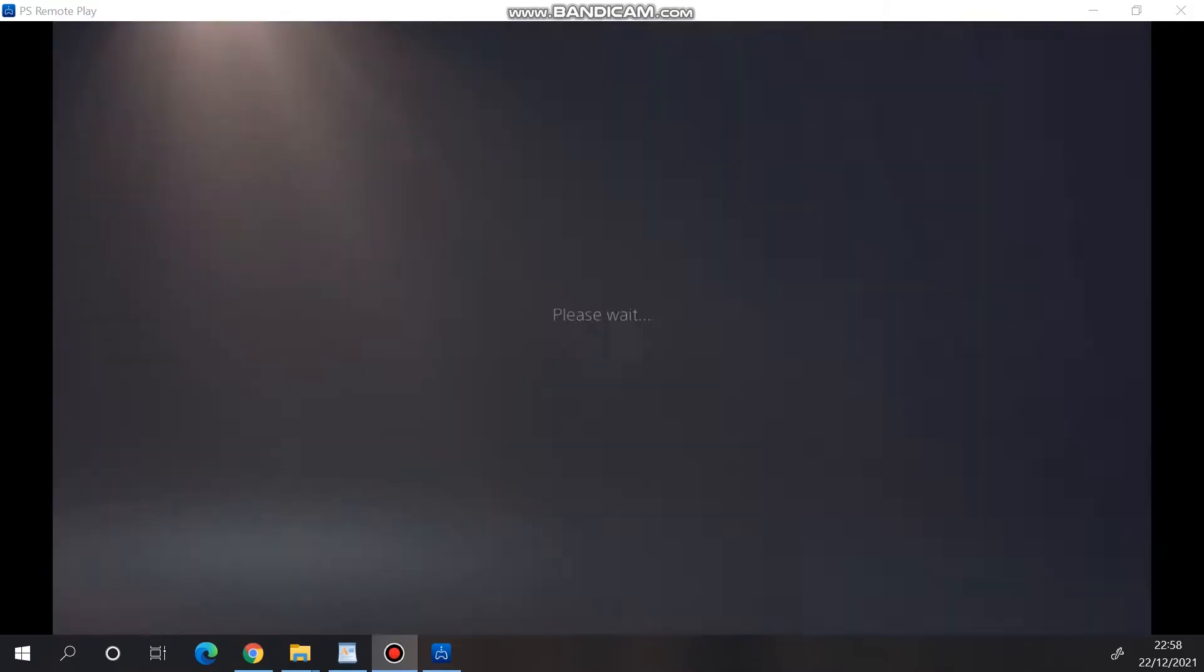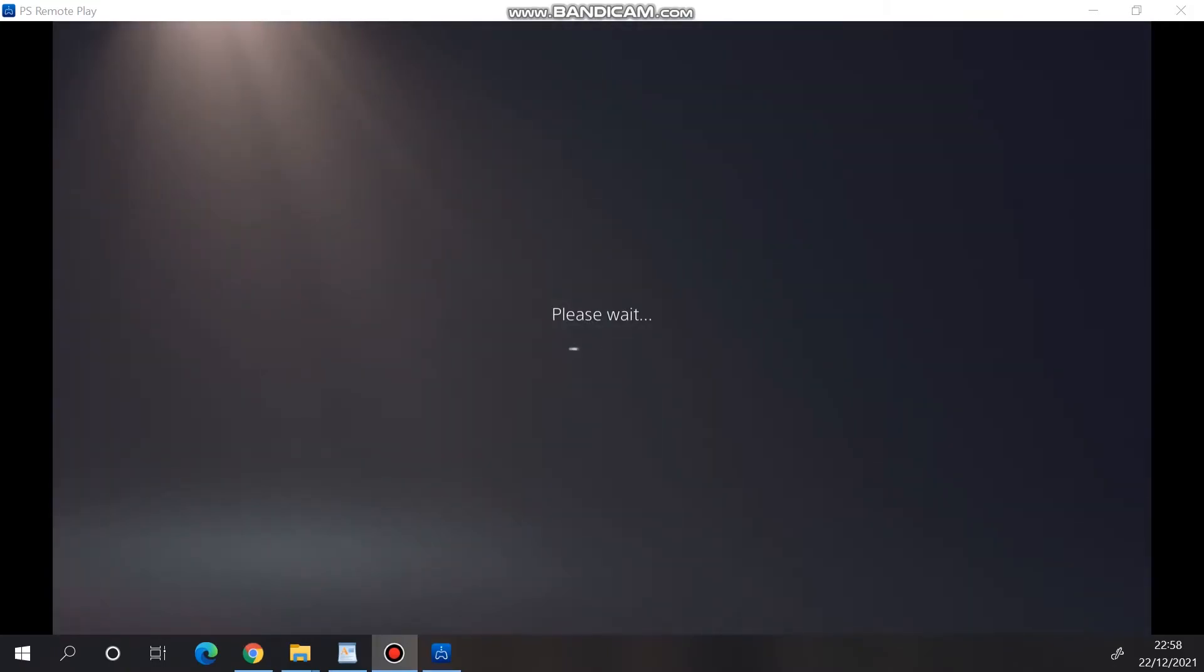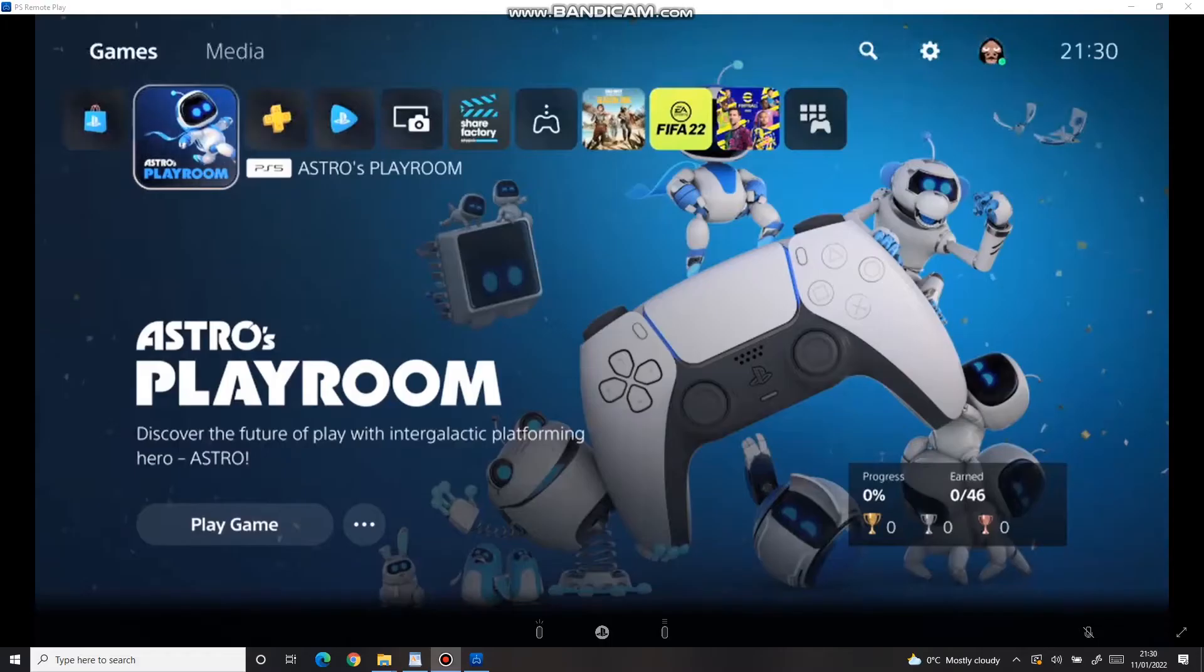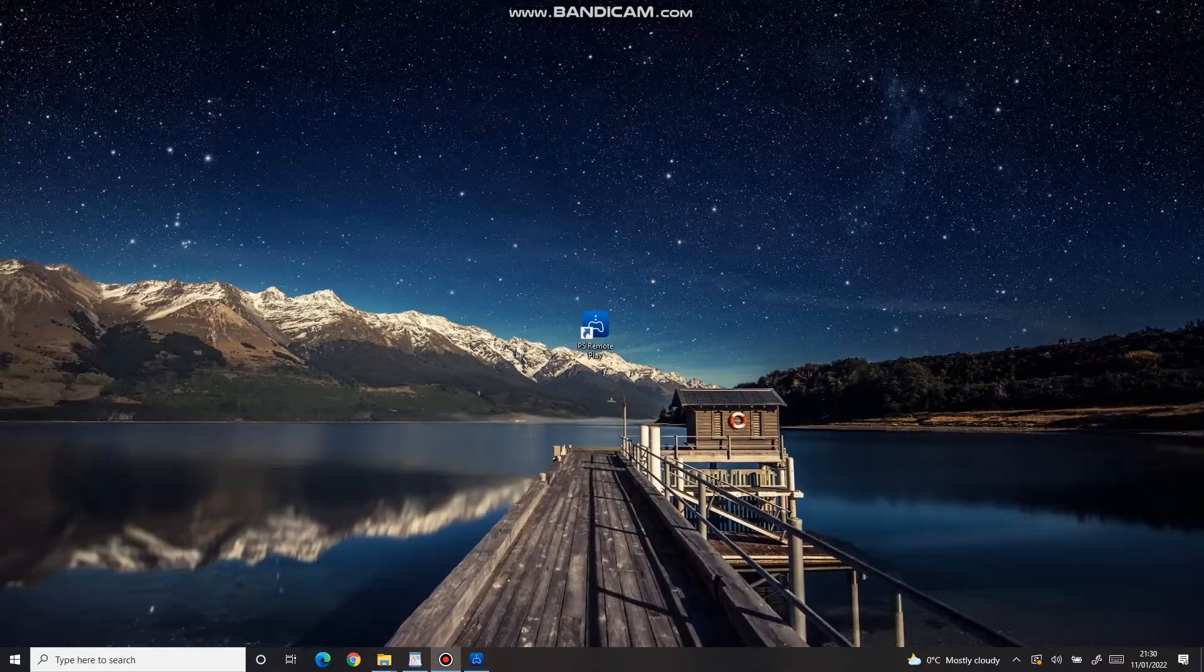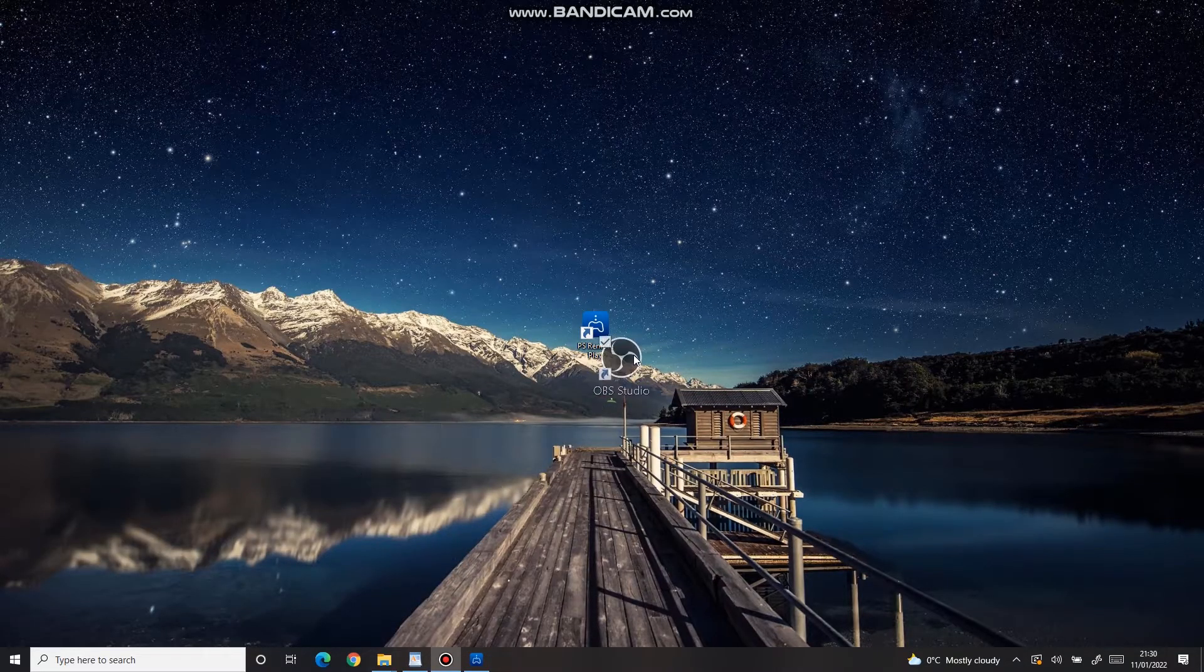If you wish, you can switch back to your preferred language. Now that we have the video from our PS5, let's open OBS.